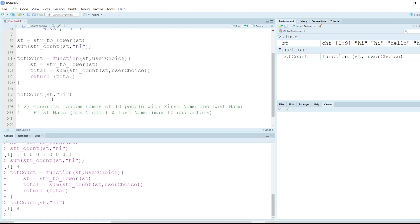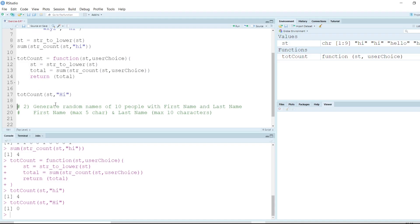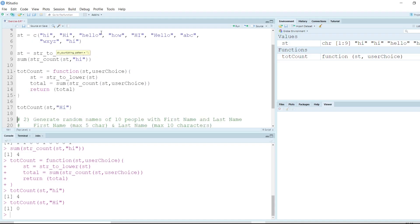But there is still a problem. If the user enters a capital 'Hi' and runs the line, it returns zero — because we converted everything in 'st' to lowercase, and the user entering a capital 'H' with lowercase 'i' doesn't match. We'll have to slightly modify the function to take into consideration that the user could enter the word in any case.